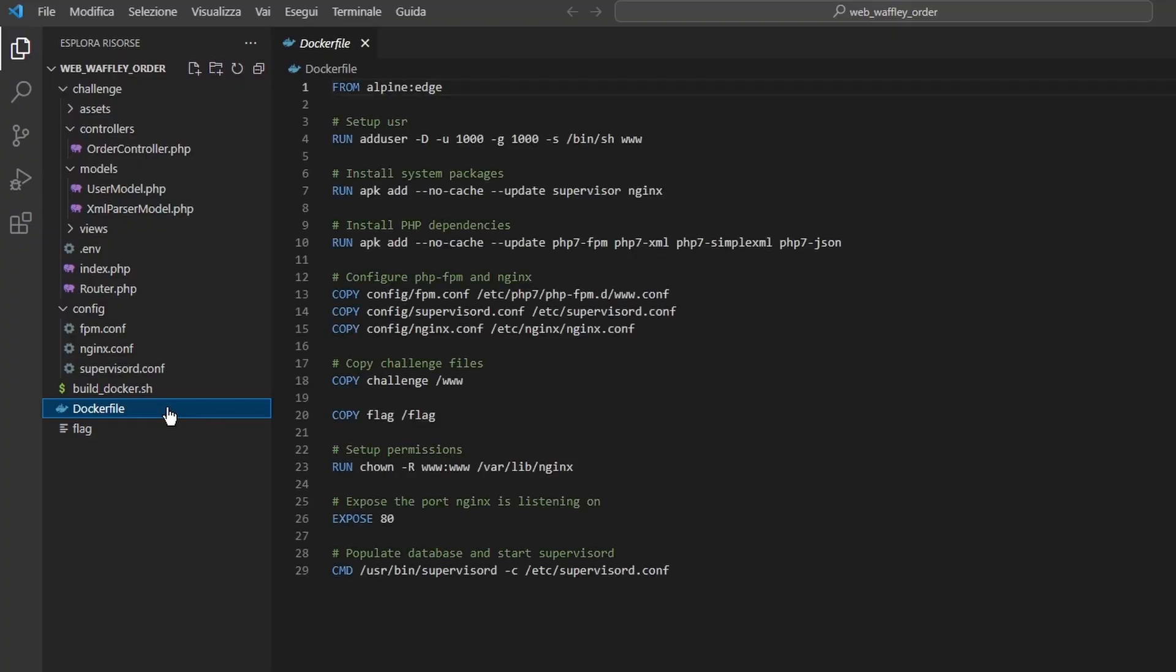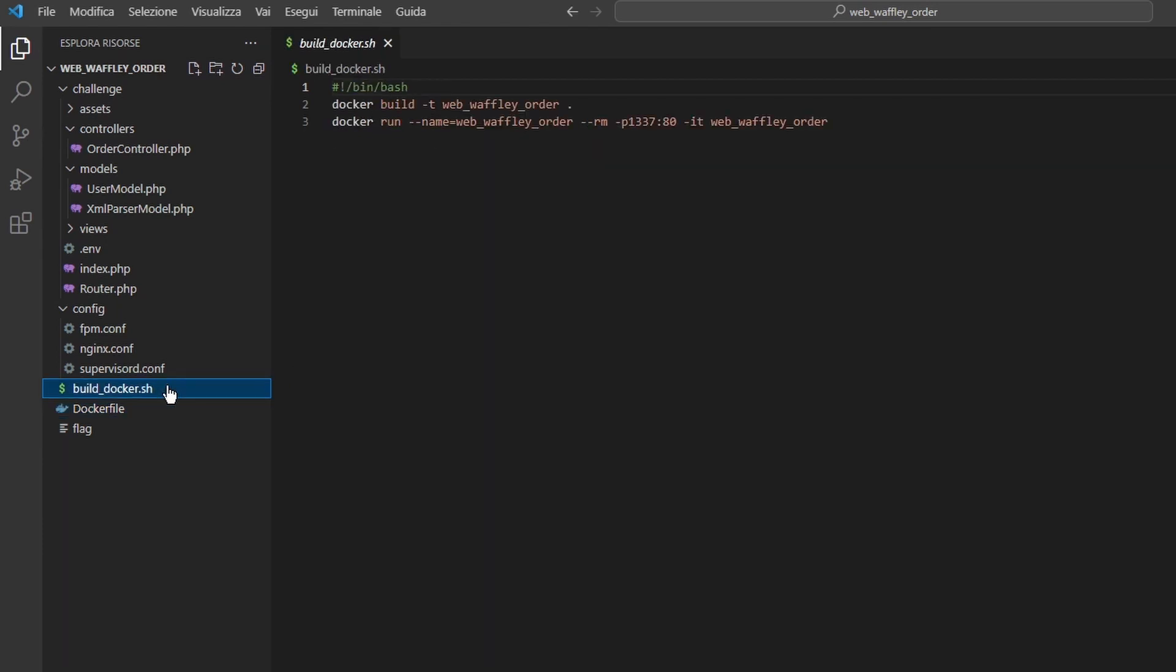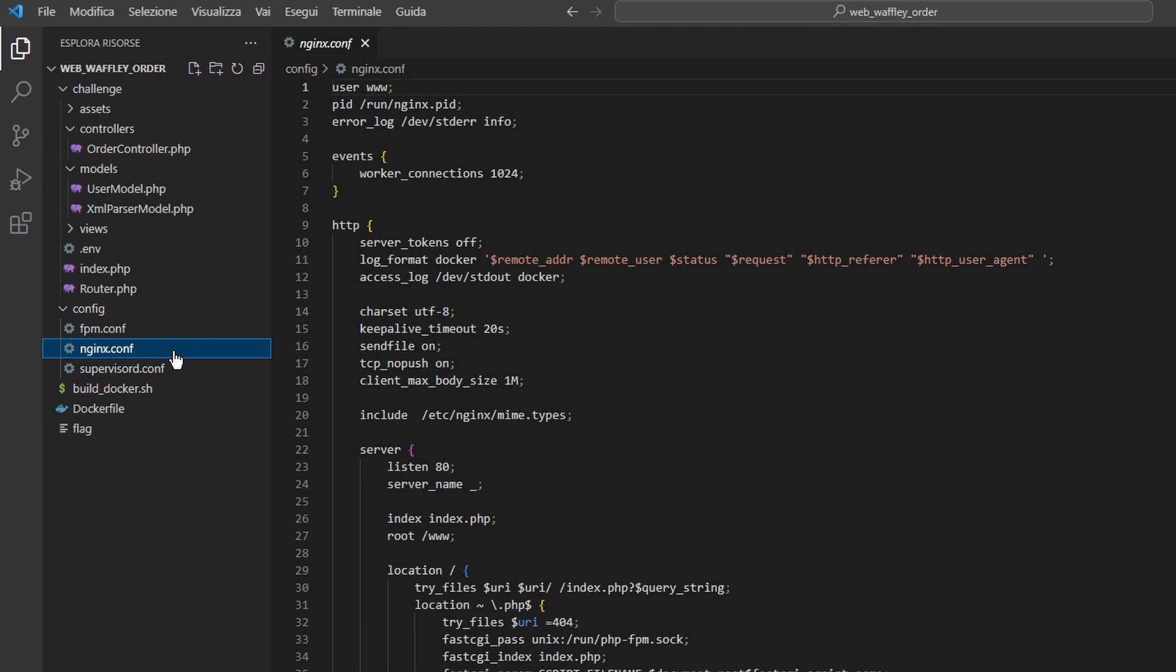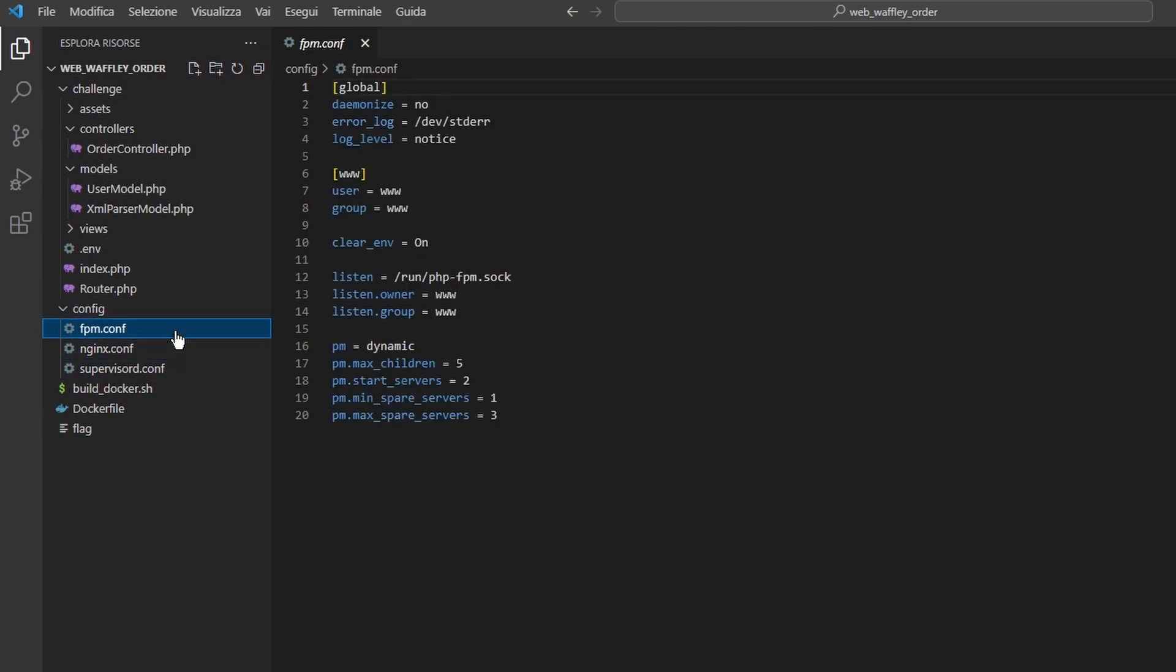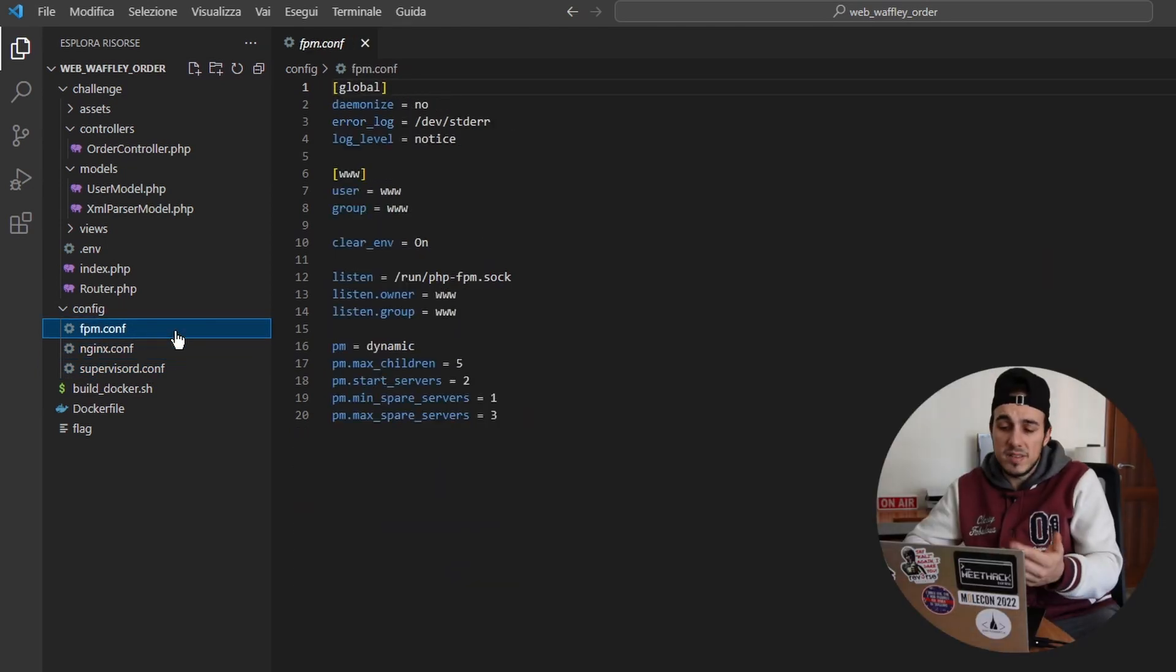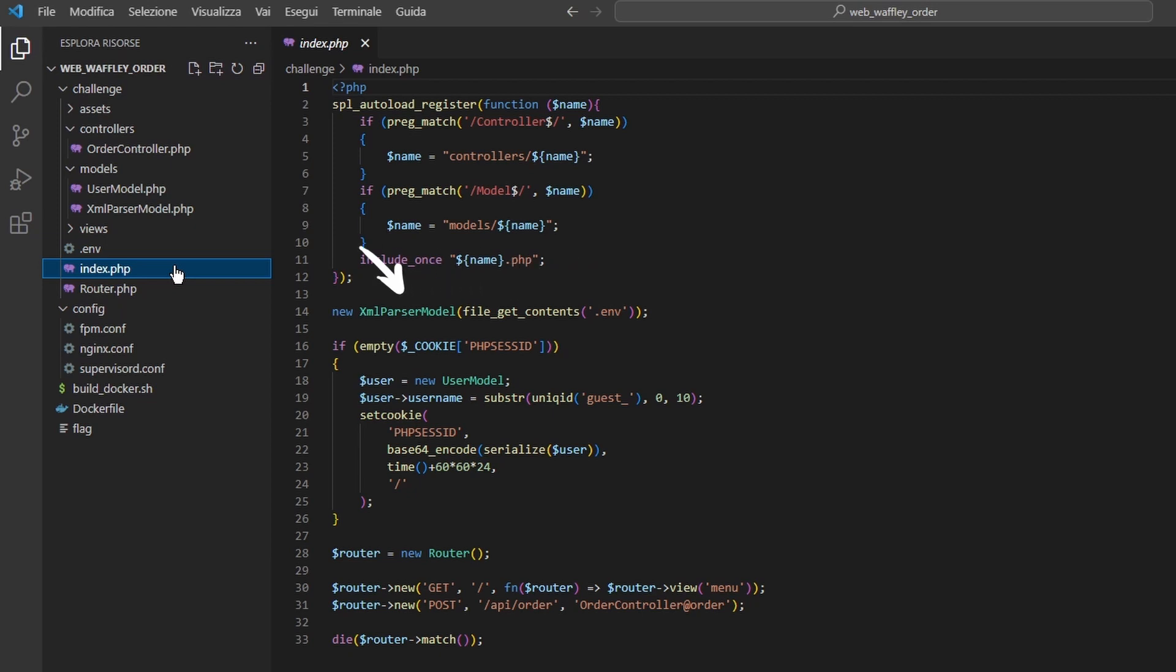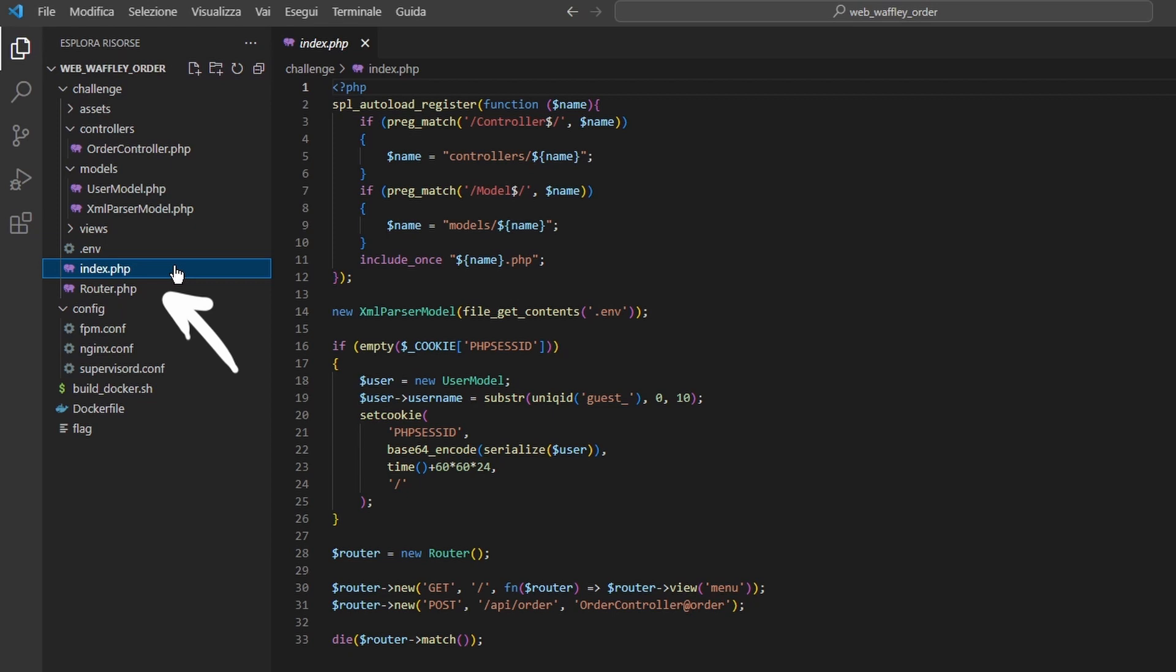The build docker script, the docker file and the config folder do not contain very useful information for this challenge. They just provide a bunch of configurations to correctly set up the environment but we can skip them for the moment. The web application code instead is located under the slash challenge folder. Index.php is the application entry point. Here we can see that some php controllers and models are included. Then an xml file is read and processed by the xml parser model class and then the php session ID is checked and eventually set up. Then a bunch of routes is defined from the router class contained inside router.php.